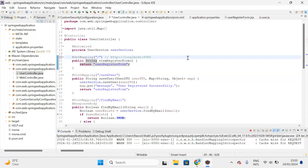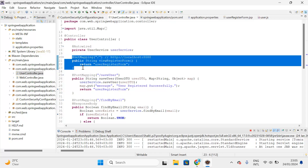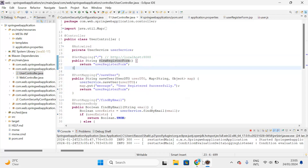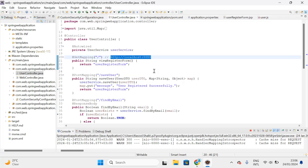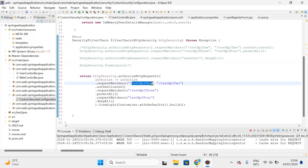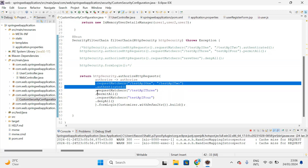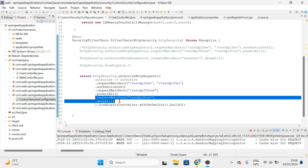Let's check the user controller. The moment we enter localhost:8080, the registration page should come up — I have not given a URL for that. By default, accessing localhost:8080 displays that page. After authentication succeeds, we are still unable to access the registration page because in the previous class we only enabled test-api-1 and test-api-2 for authentication.